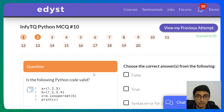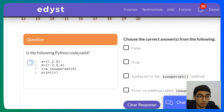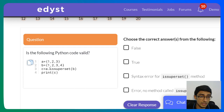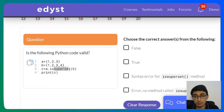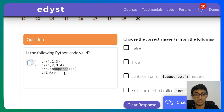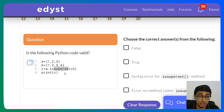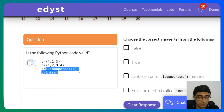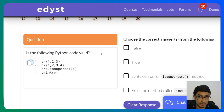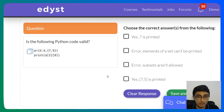The second question: 'Is the following Python code valid?' a = {1, 2, 3}, b = {1, 2, 3, 4}, c = a.issuperset(b). This is actually a valid function of sets. Python has extensive support for set arithmetic — union, intersection, and all the things we studied in school or college. This will return a boolean. A is not a superset of b; rather, b is a superset of a, so this returns False.